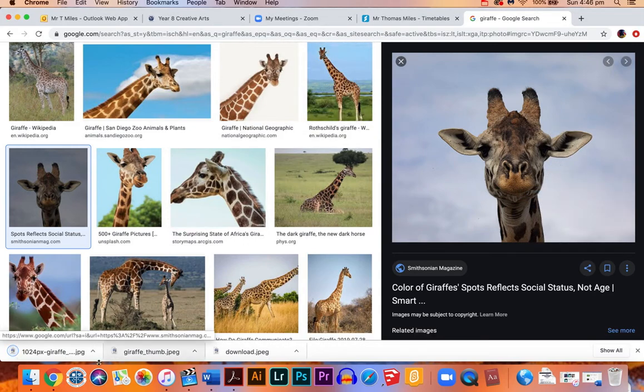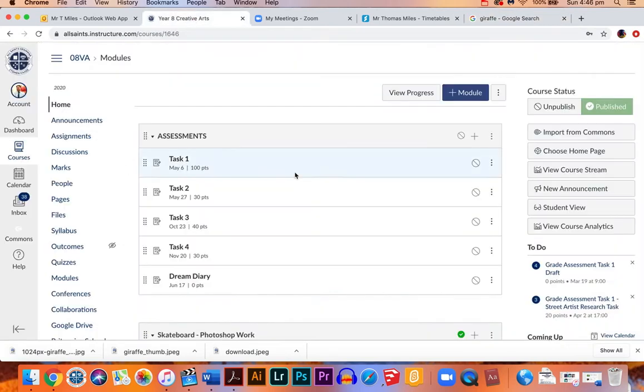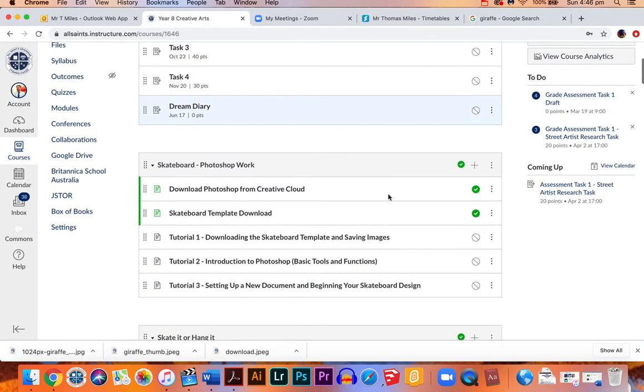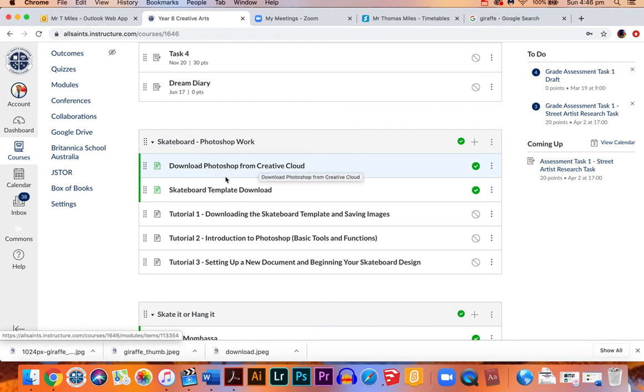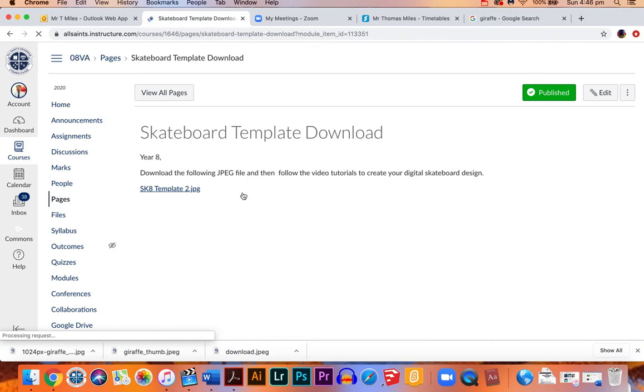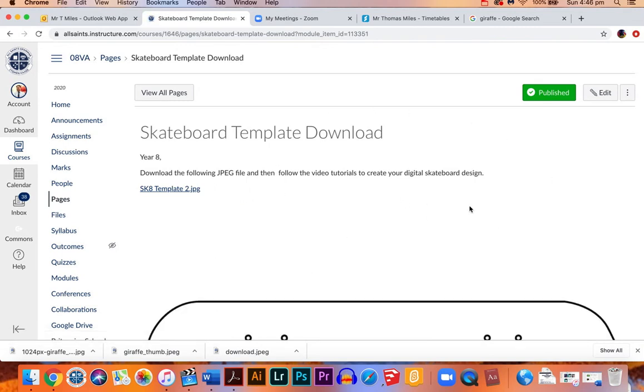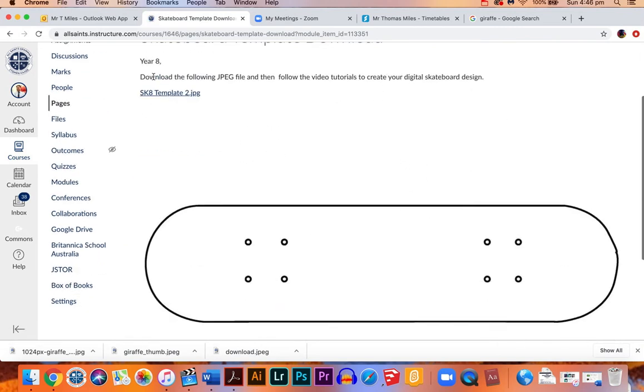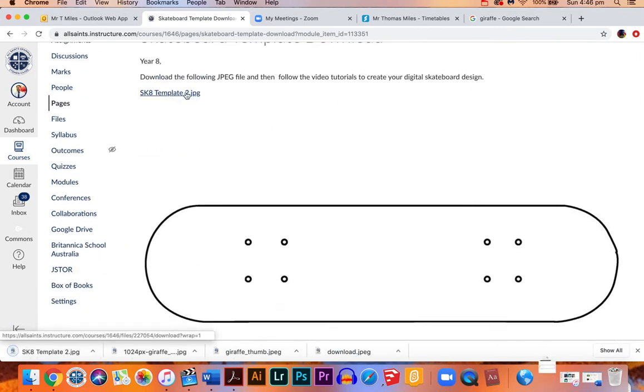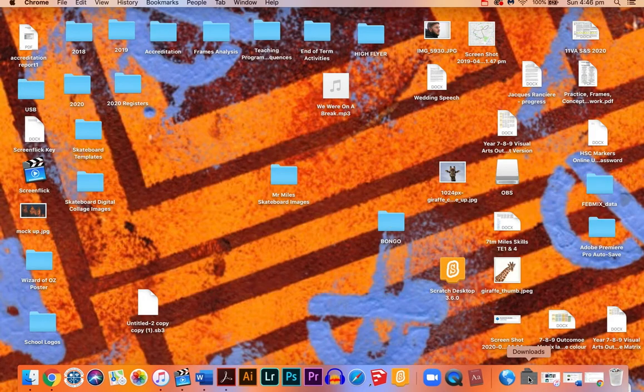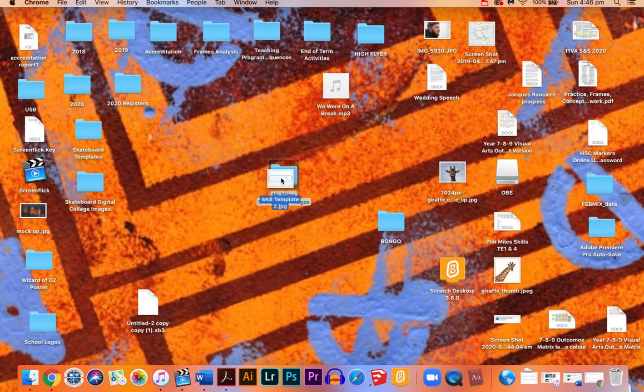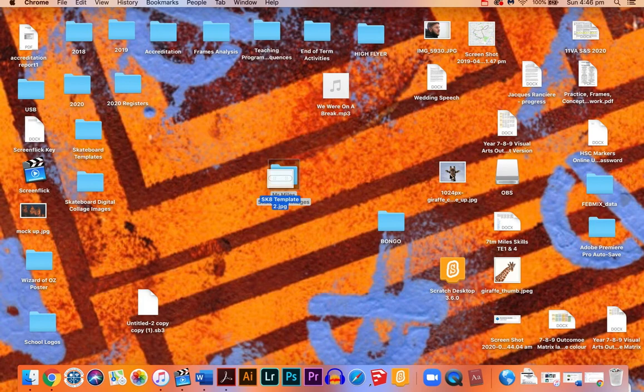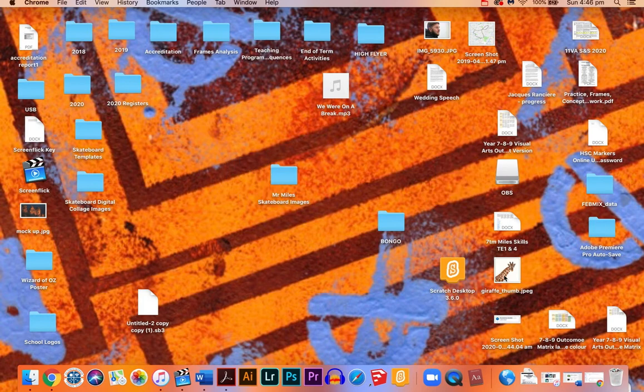Okay, so that's it. The other thing I want you to do is go to the Canvas page and there's a module called skateboard Photoshop work. Get Adobe Photoshop if you haven't got it already, but the page under it is called skateboard template download. So I want you to also download that and put that file in your folder as well. So we're putting all the files we're going to use for our skateboard in here.